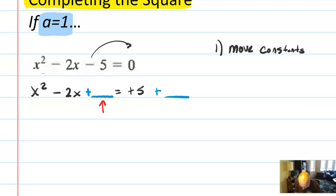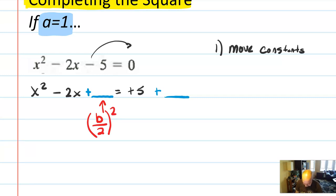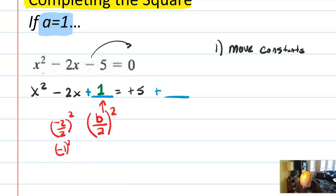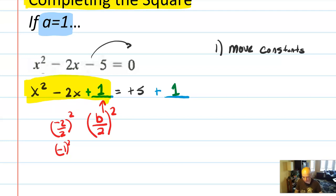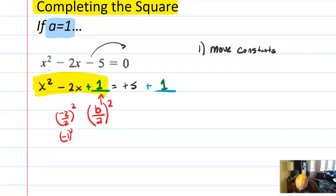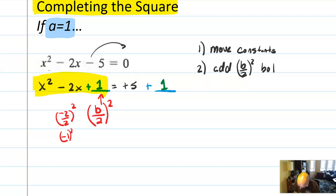Our goal is to make a perfect square. To do that, take b divided by 2 and square it. In this case it's (−2)/2 squared = (−1)² = positive 1. So add positive 1 to both sides. Why? Because when you take (b/2)² and add it, you always get a perfect square polynomial on the left. So: move constants over, then add (b/2)² to both sides.